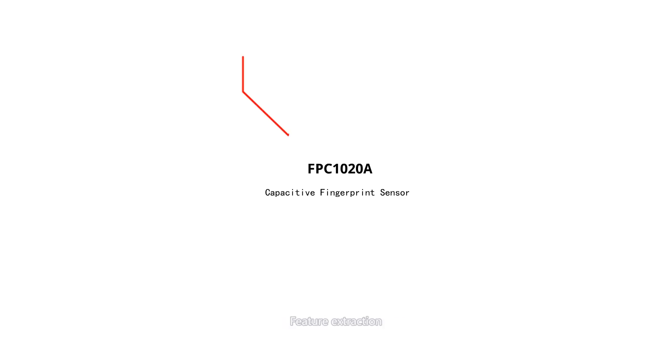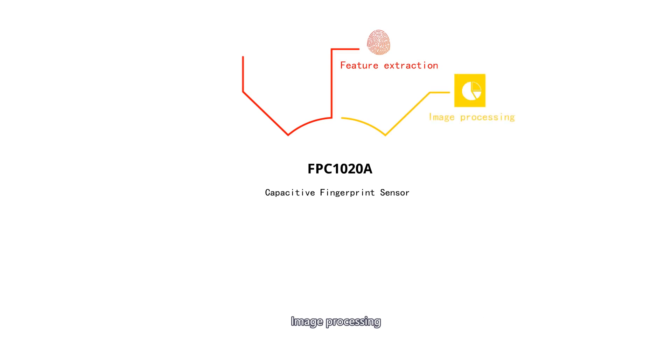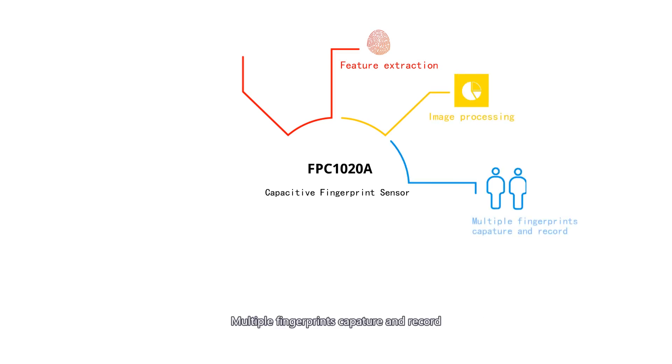This unit has integrated the FPC1020A, which is a capacitive fingerprint sensor. The sensor has the following functions: feature extraction, image processing, multiple fingerprint capture and record,